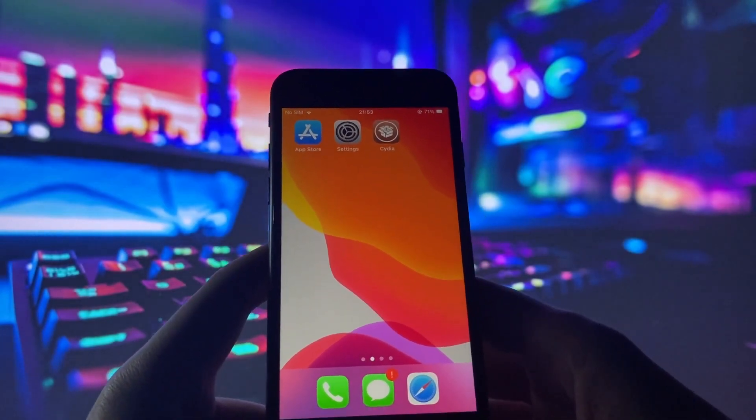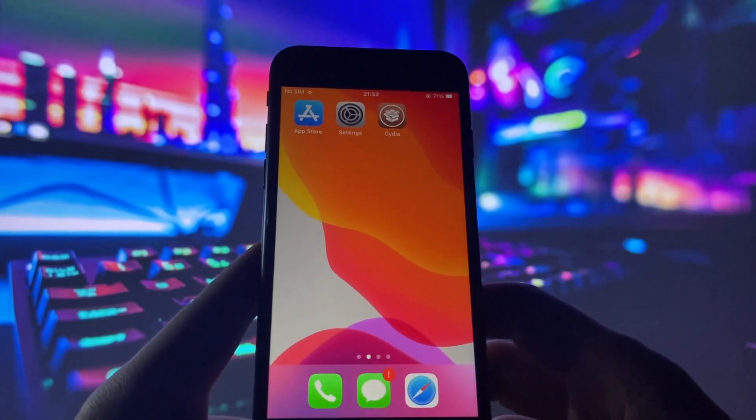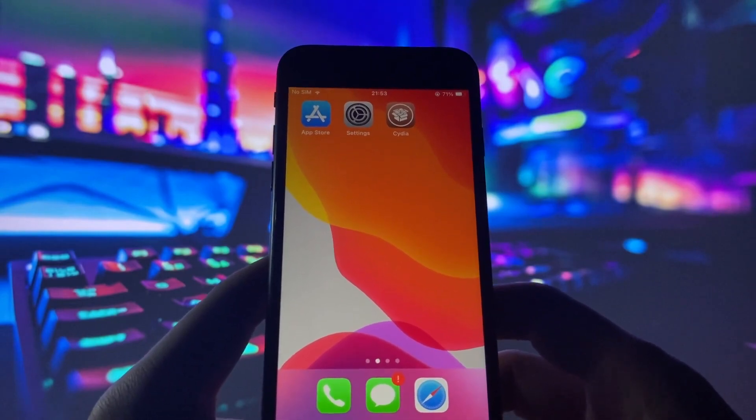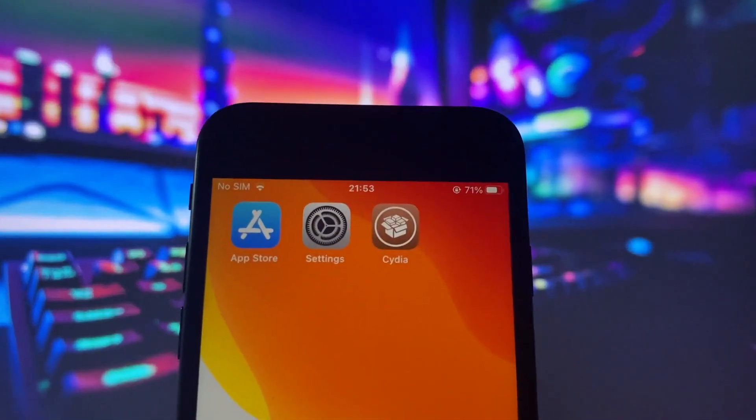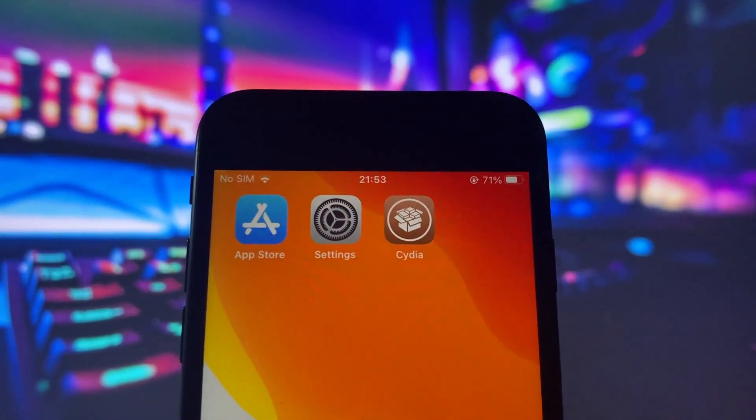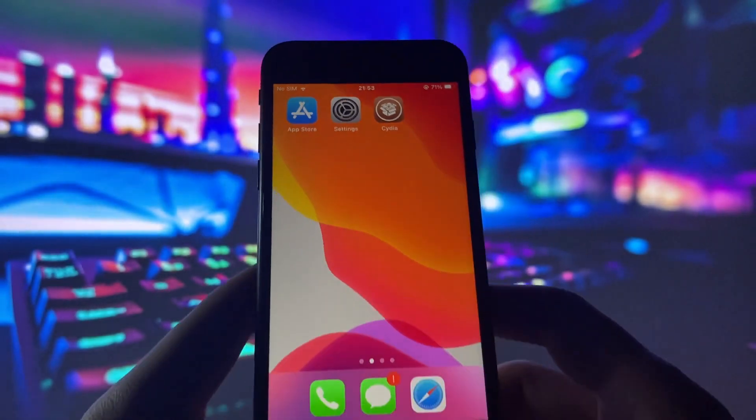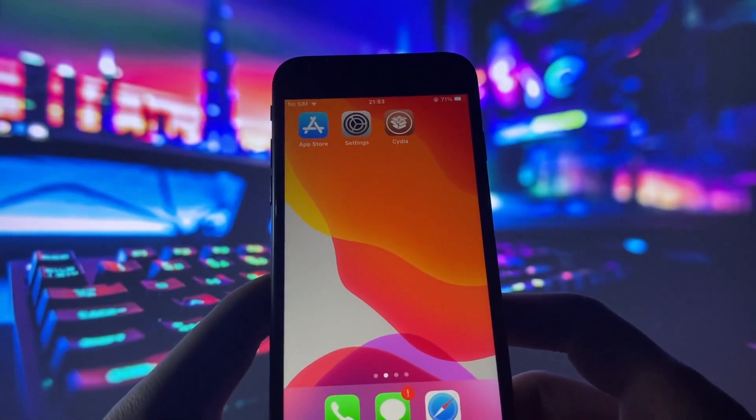Hello everyone, welcome to my channel. I'm thrilled to bring you a tutorial on jailbreaking iOS 16.5.1. Yes, you heard it right. iOS 16.5.1 jailbreak is now available.